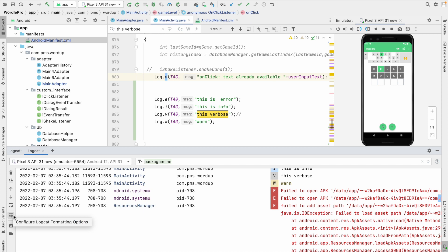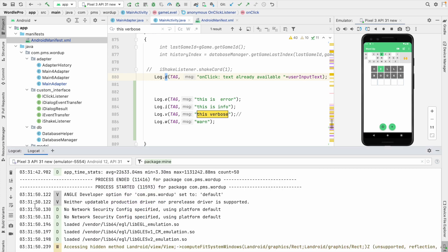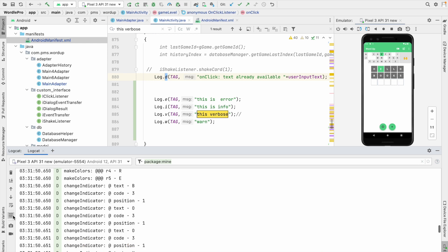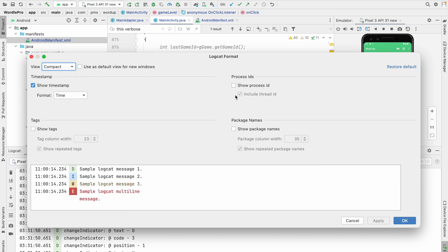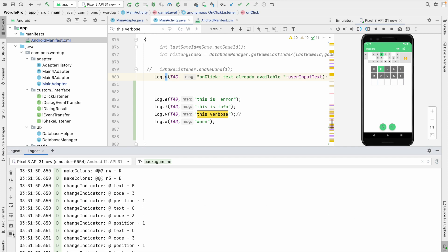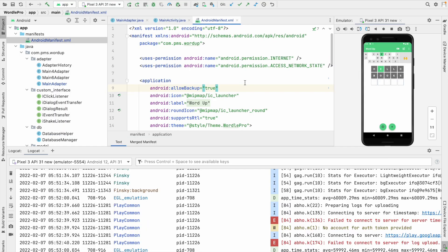There is also a Configure Logcat Format option. Clicking it shows Standard View and Compact View. In Compact View you can only see the time, priority, and log message. You can also use Modify Views to select which fields to display — for example, enabling or disabling the process ID. You can preview the changes here. The last icon is for taking a screenshot of the device — clicking it captures the device screenshot. That covers all the icons.